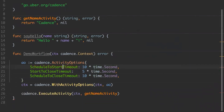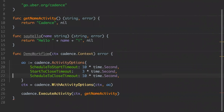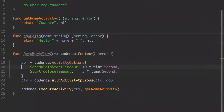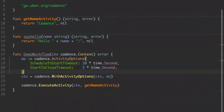Schedule-to-start is basically how long this activity can be queued up waiting for a worker to pull and start work on. Start-to-close is how long we are willing to wait for this activity before the server says it's timed out. Just for the demo, we will set a very short time so that once something goes wrong, you will easily get a retry.